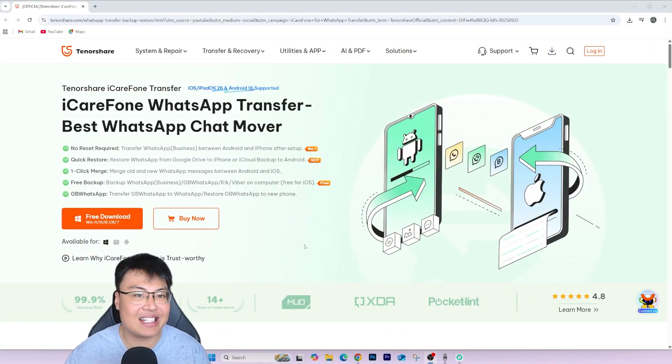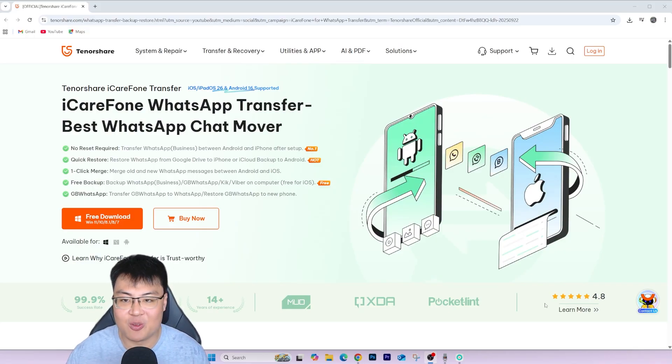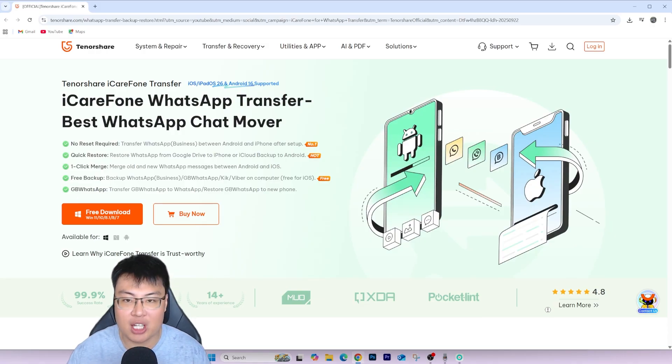You're in luck today because I have one really amazing software that I use all the time whenever I transfer my WhatsApp data from my Android phone to my iPhone. I work with two different phones and sometimes transfer WhatsApp data between both operating systems. The software is Tenorshare iCareFone Phone Transfer.